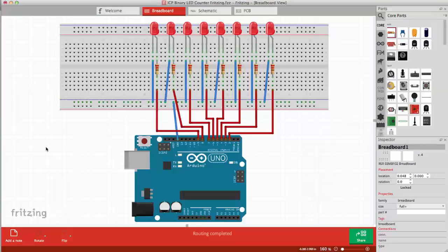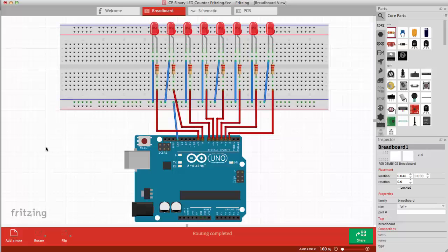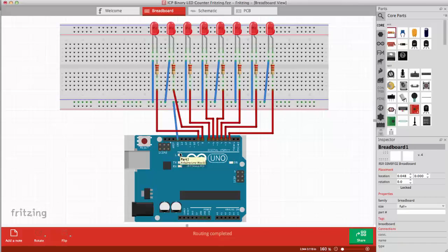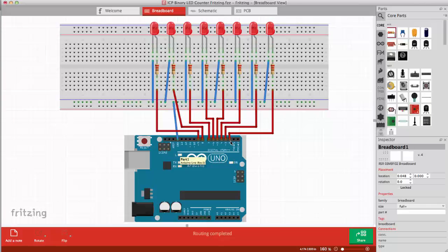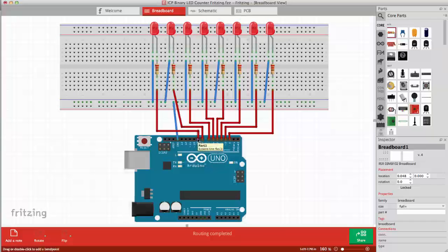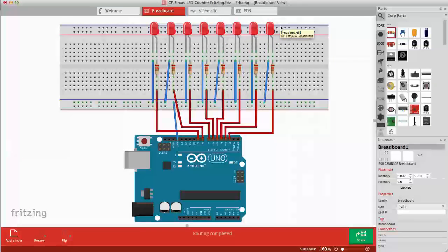Let's build the counter. Here is a fritzing schematic of the Arduino circuit. Here we see the Arduino Uno and we're using digital pins 2 through 9 to connect 8 LEDs.